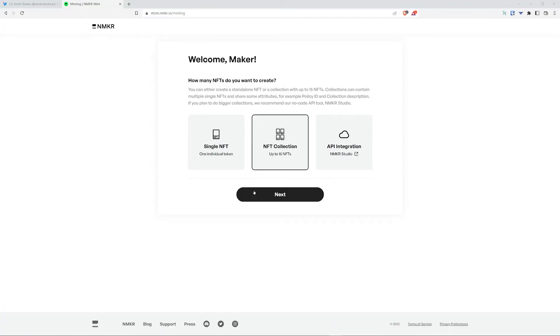Hey guys, I'm going to take you through a quick run through of how to use NMaker Mint and use the NFT collection feature where you can mint up to 15 NFTs.